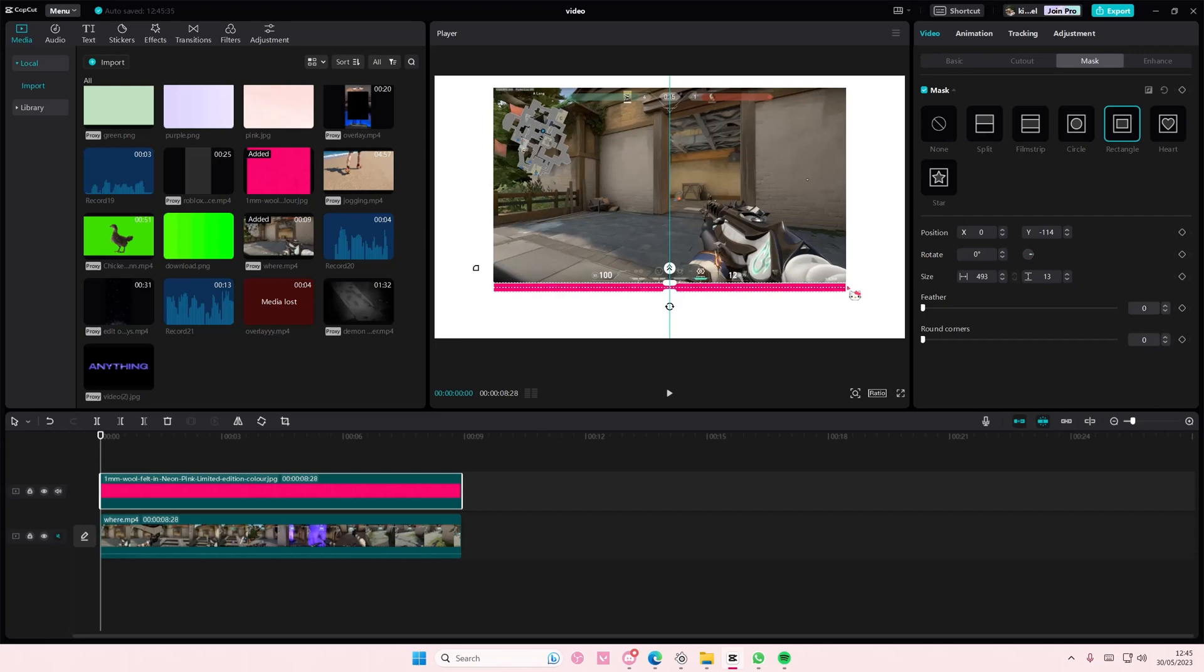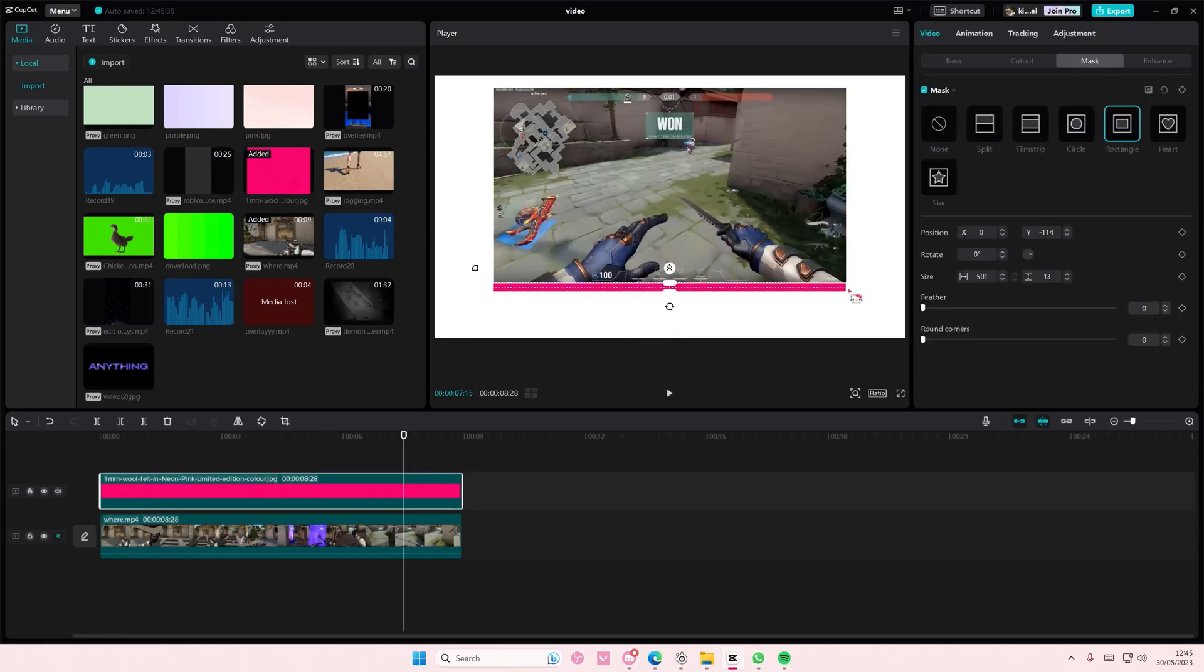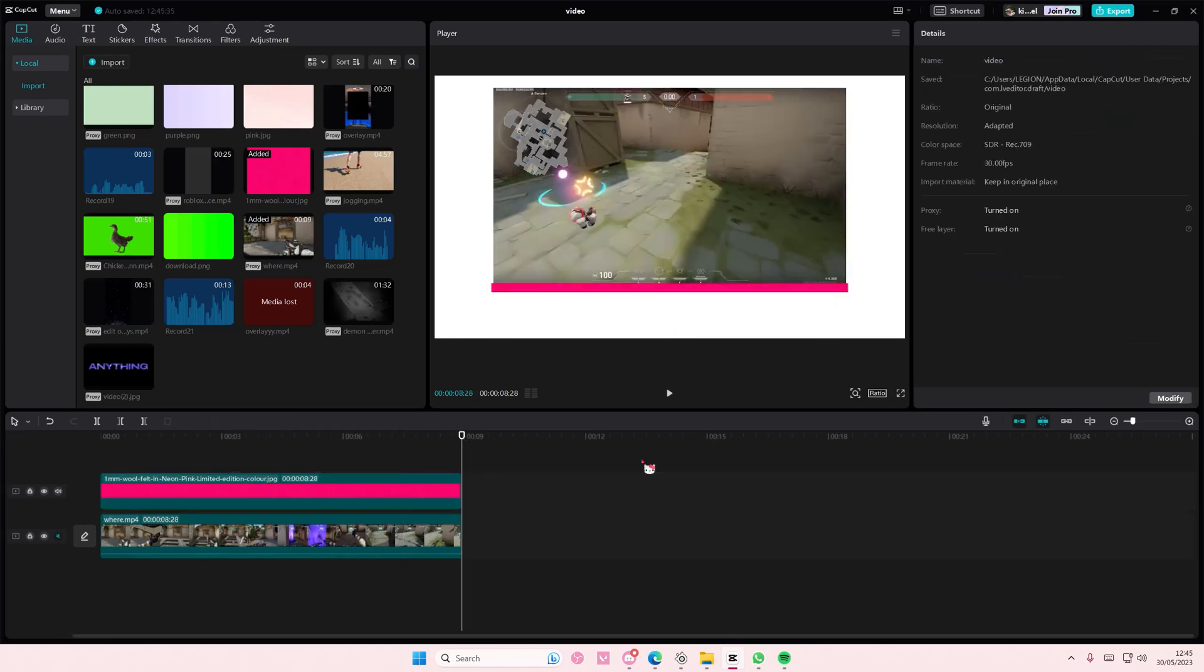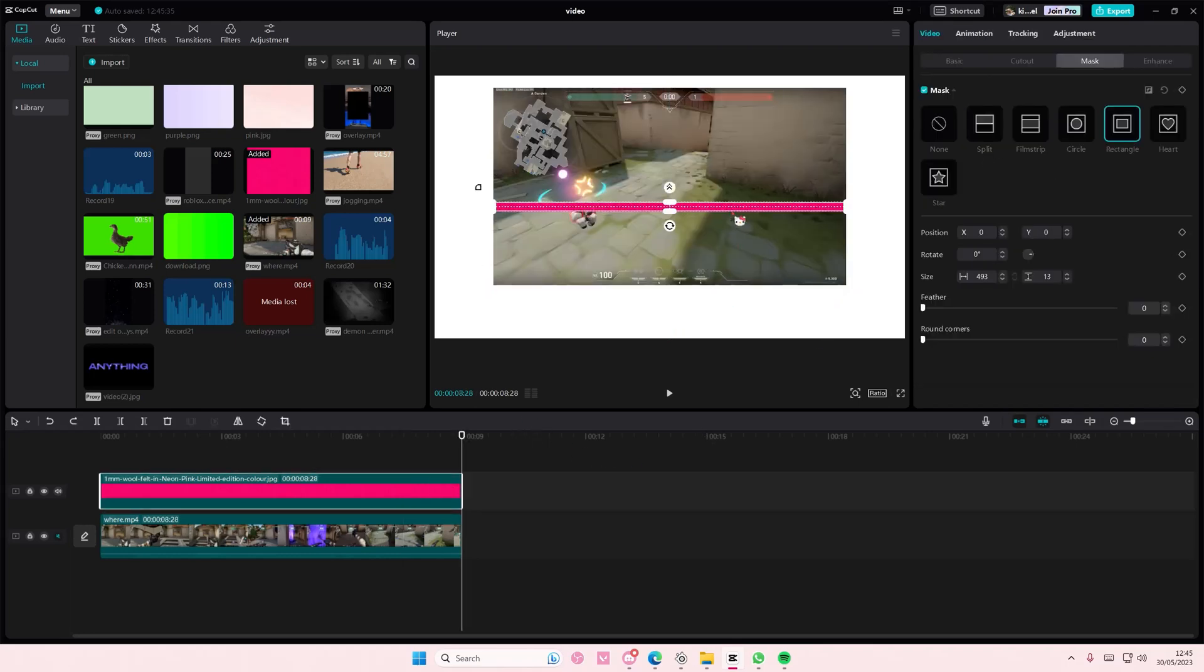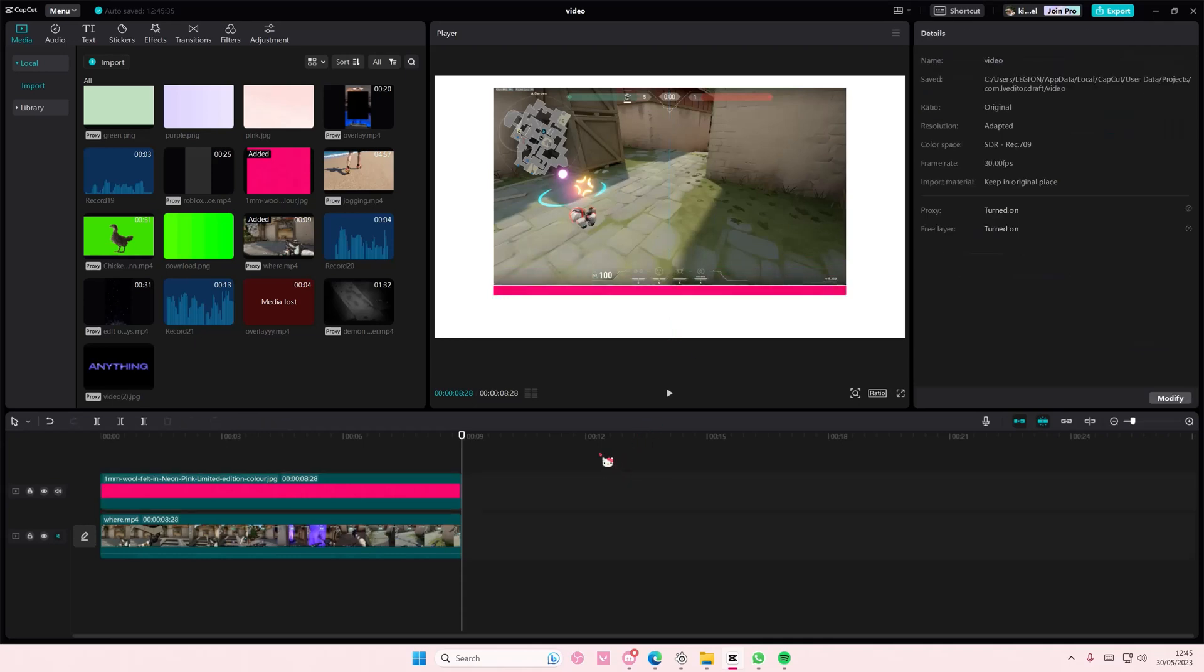And just adjust it to your video like so. If it's too much just edit that. Okay I think that's good enough.